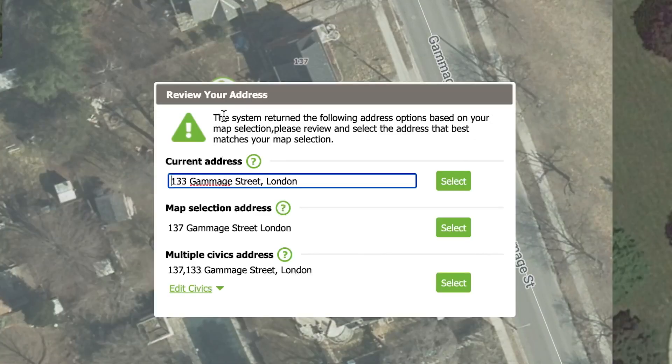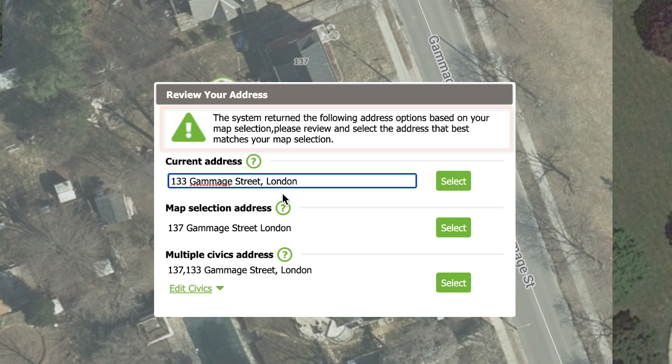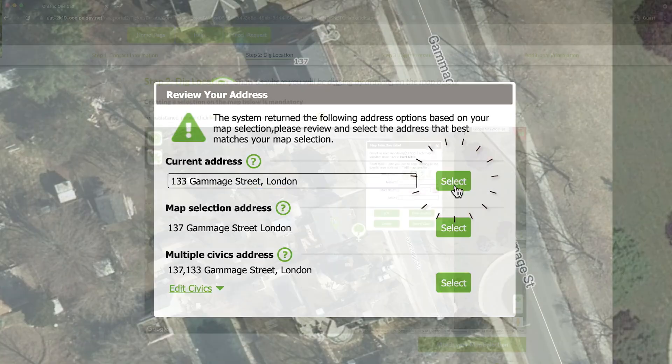Sometimes, when making a map selection, the system will confirm which address you're digging on, especially if it thinks you're getting close to another property. Click Select for the address or addresses on which you are digging.